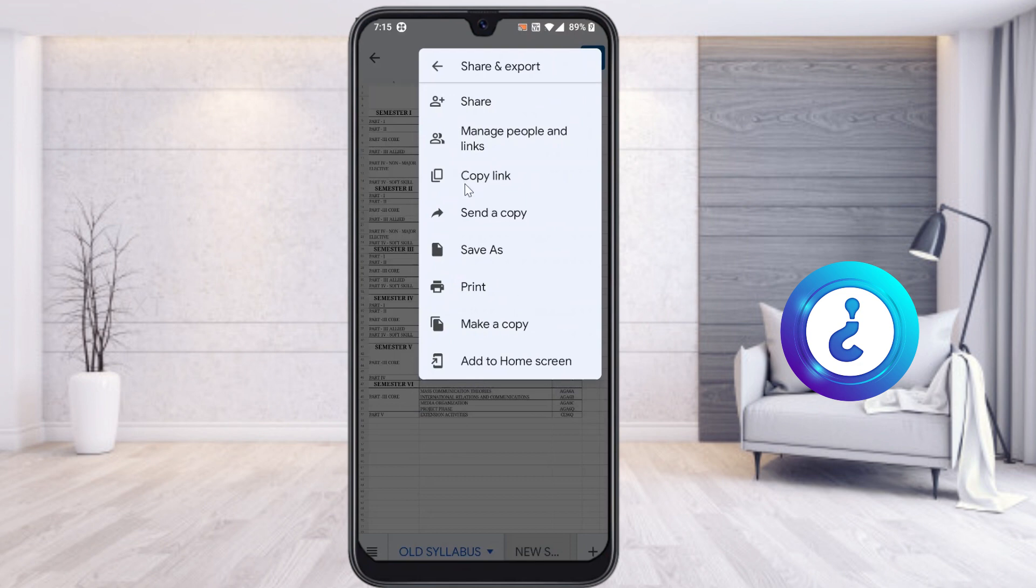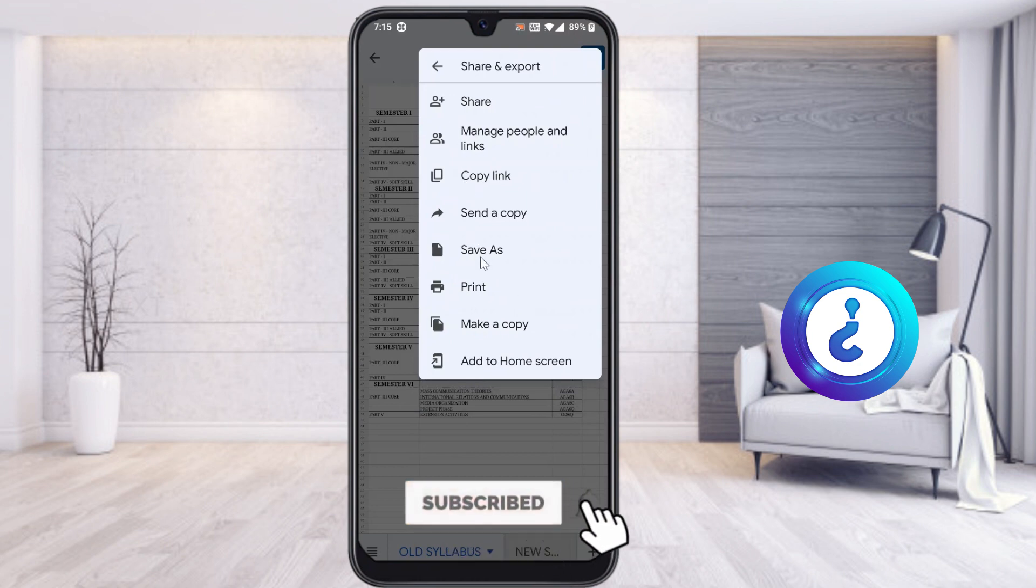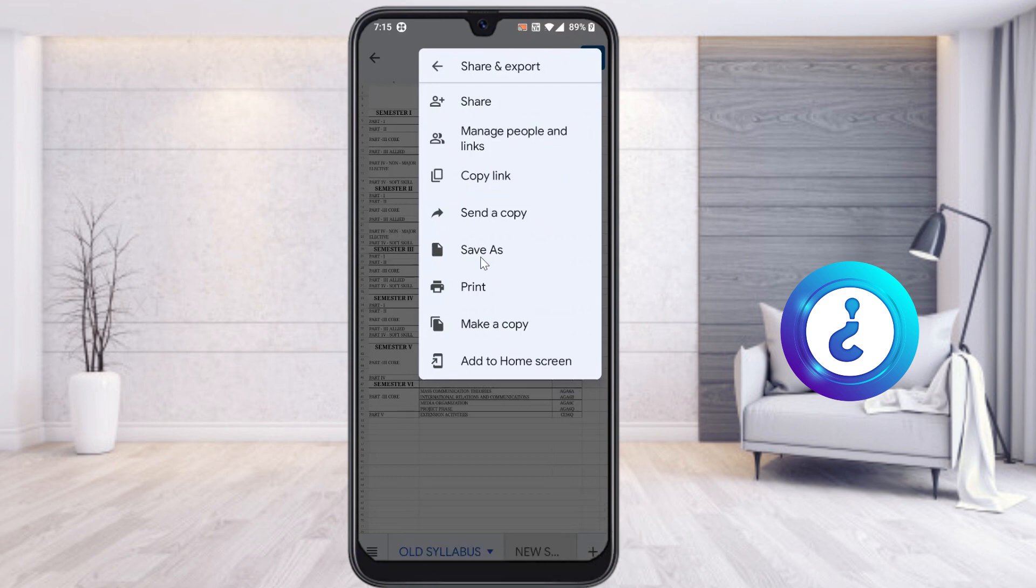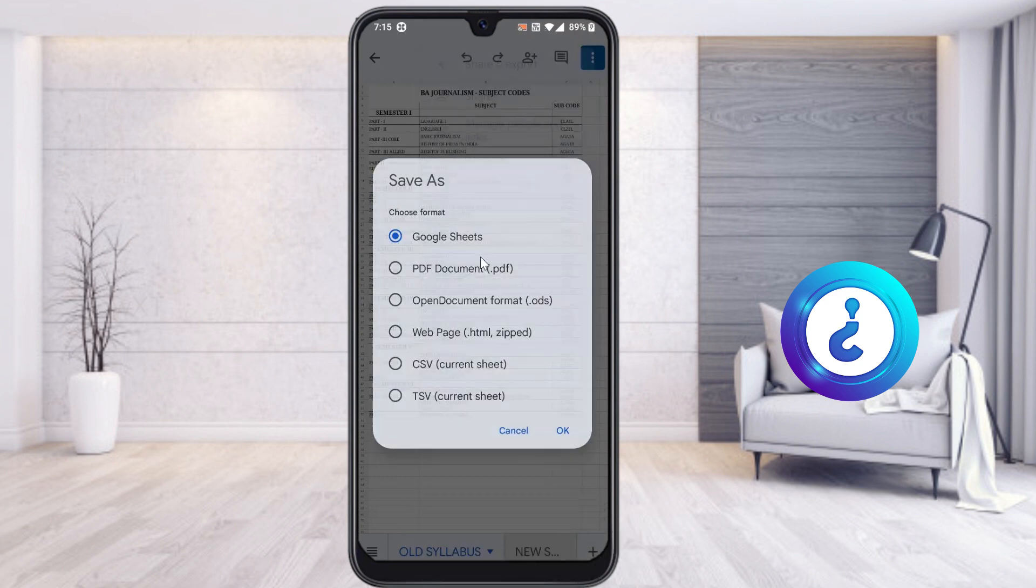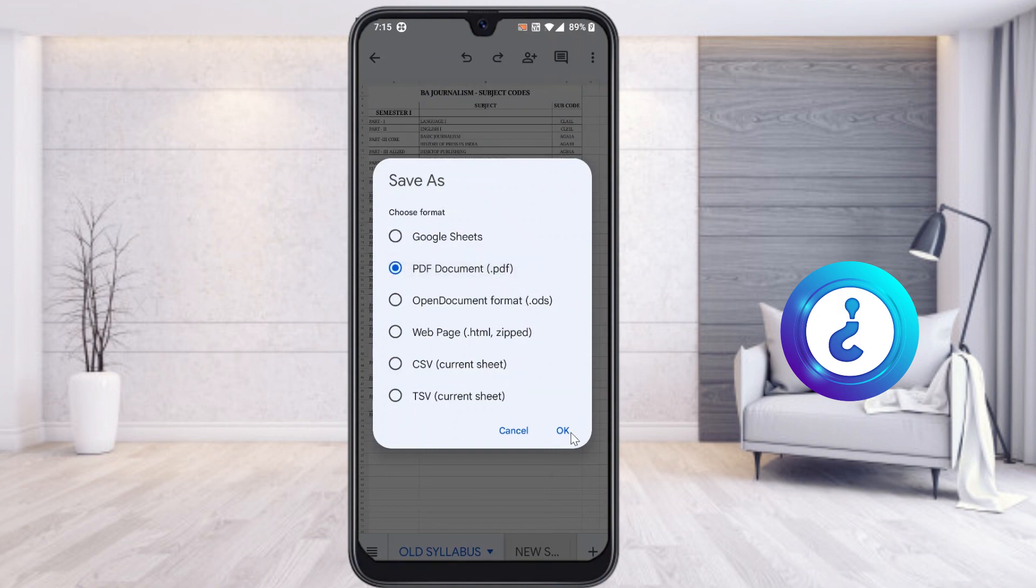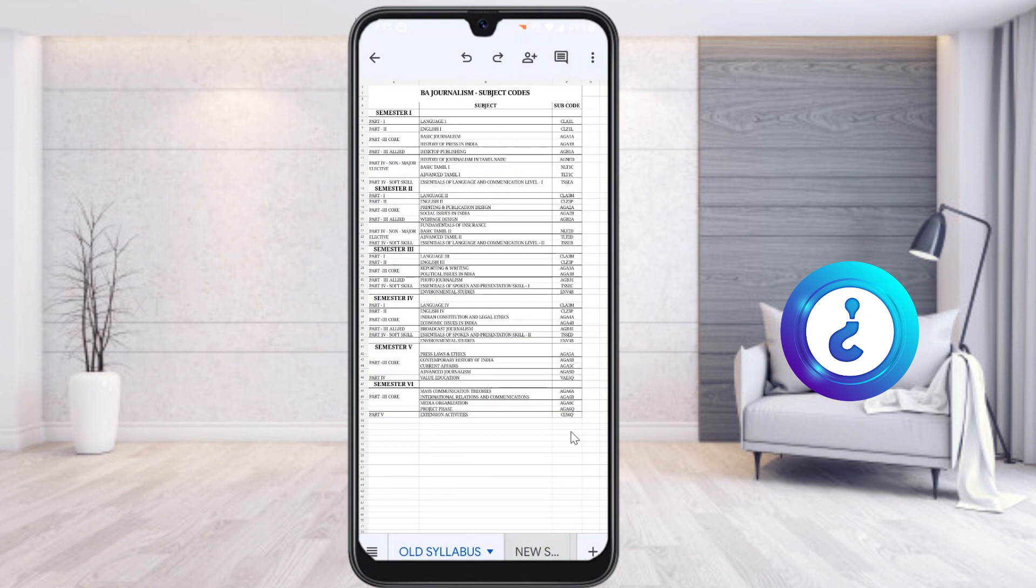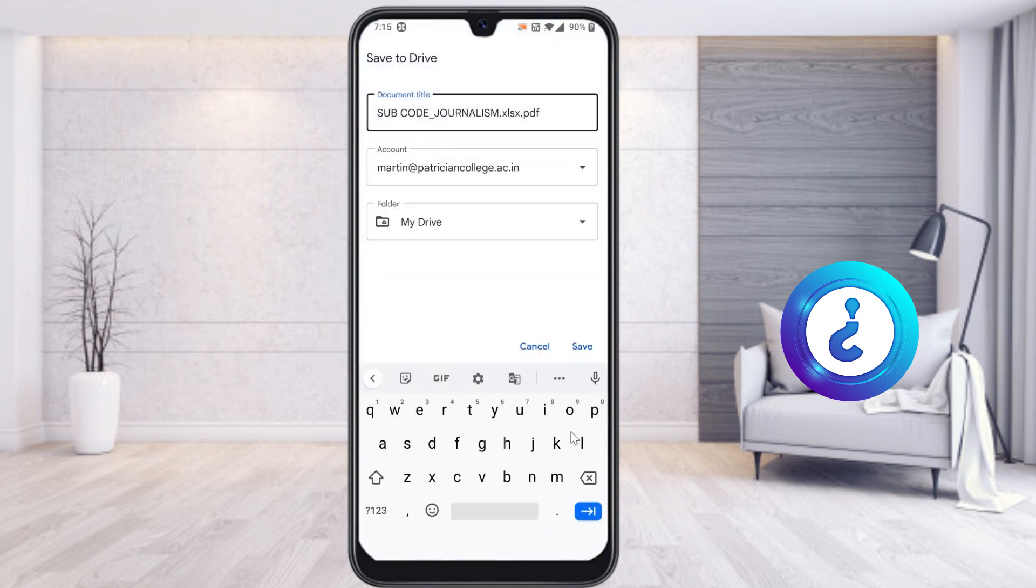Once you select Share and Export, it will ask you whether you want to share the file, copy the file link, or save the file. I want to convert this one into PDF, so just select the Save As option. You will get an option called PDF document. Just choose that and click OK.